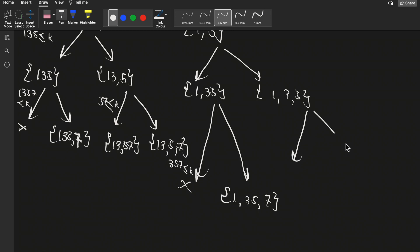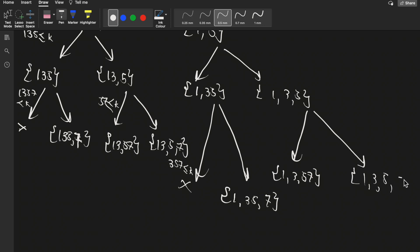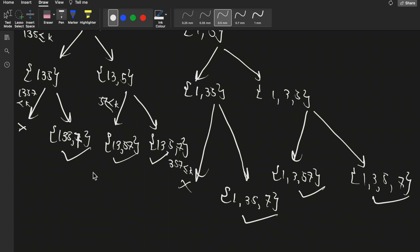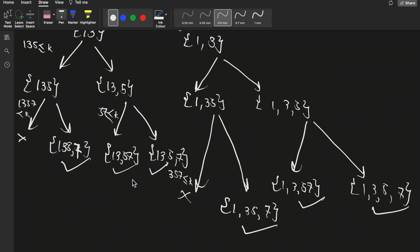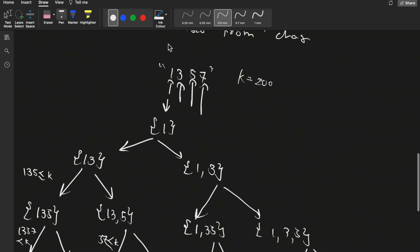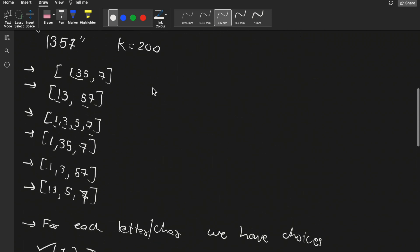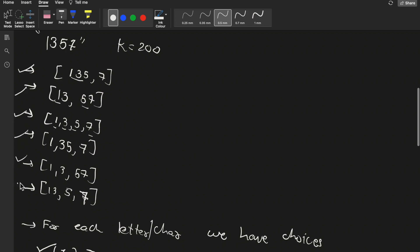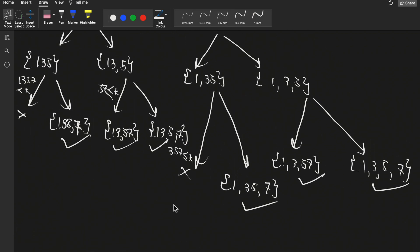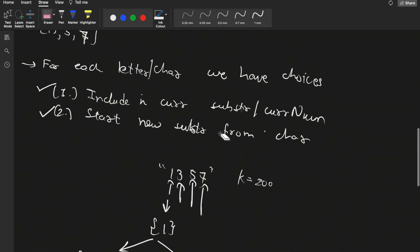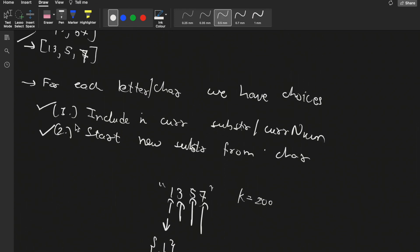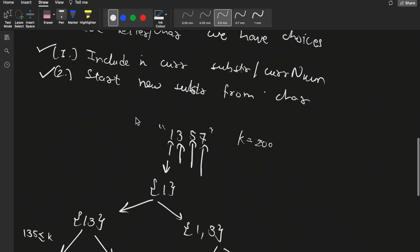From these branches we get states like 1, 357 — not valid — and 1, 35, 7. Overall there are six possible answers for this string with k equals 200. As you can see, the decision tree generates exactly six valid states. So for each character there are two choices, and based on these choices we form the decision tree and conclude all valid states.